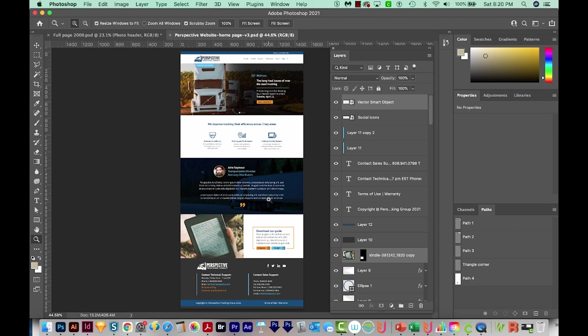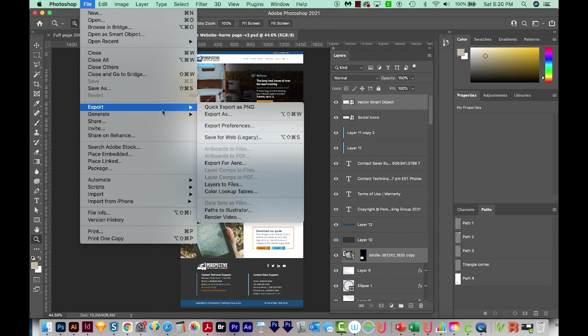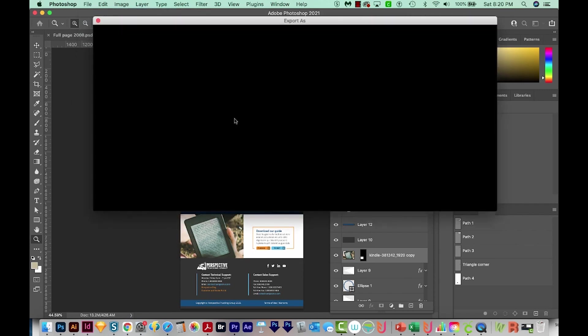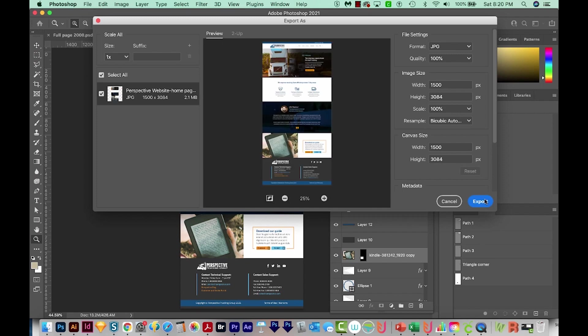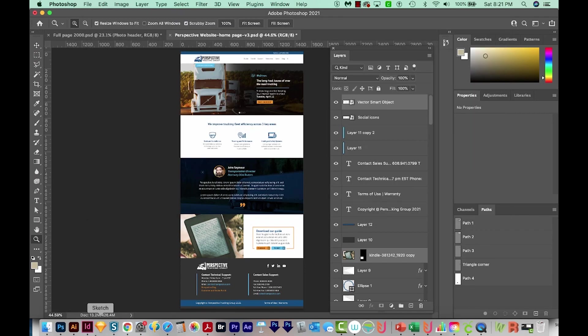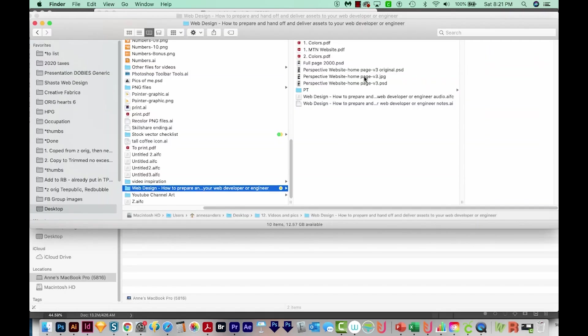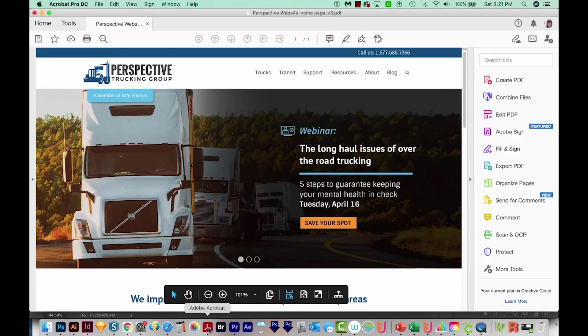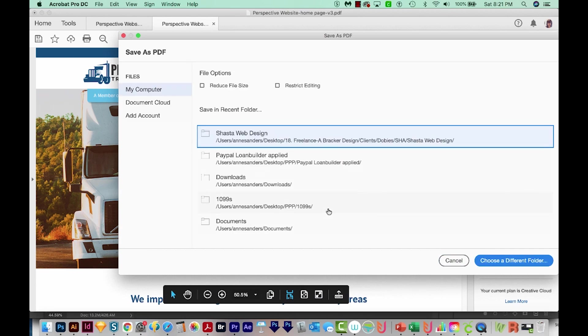All right, so I pulled up my original web page. So I'm going to export this as a JPEG. We'll go to File, Export, Export As, and then choose JPEG and Export. I just save it out there. And then I'll pull this onto Acrobat to create a PDF file from it. And we'll save this.